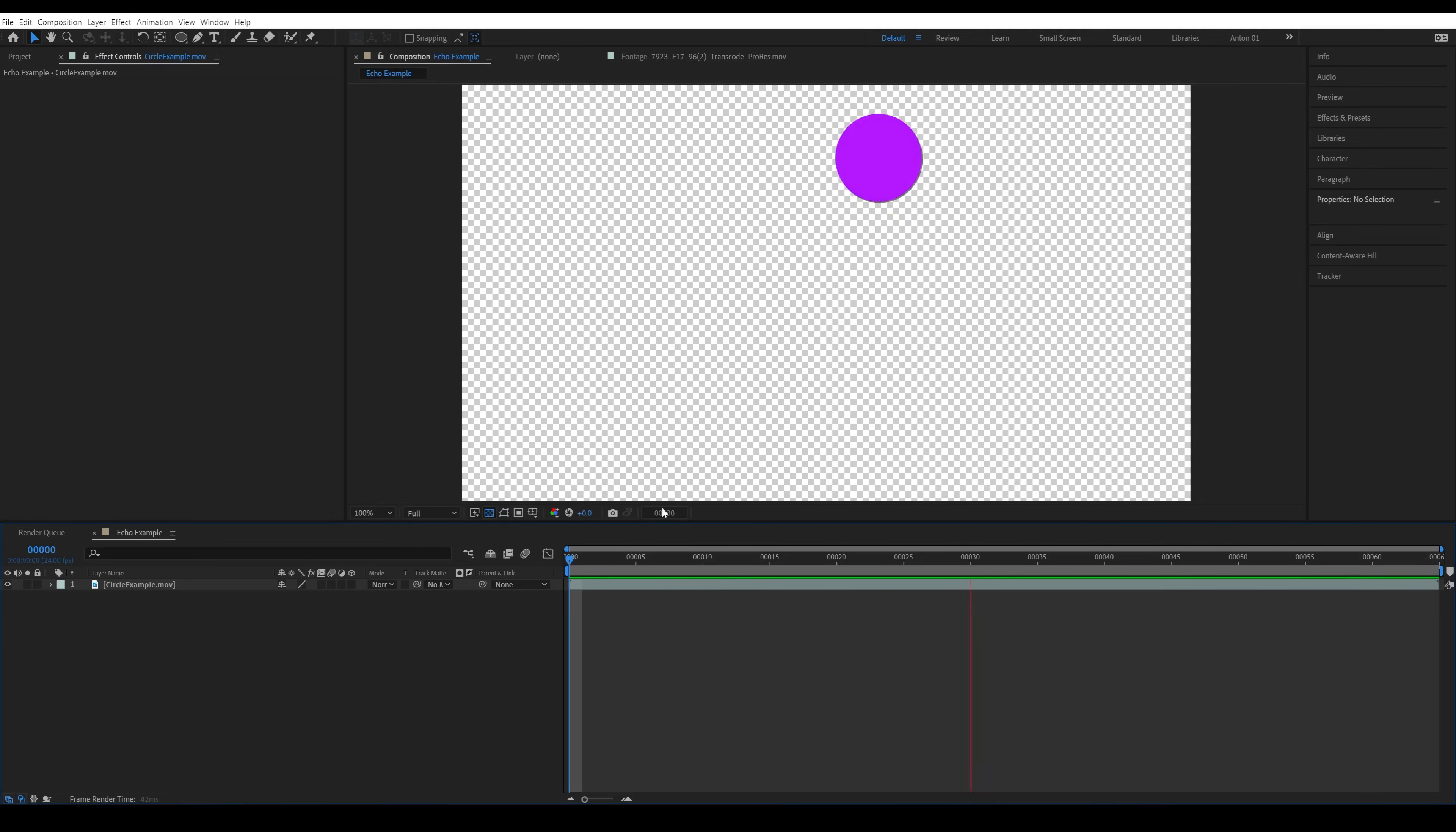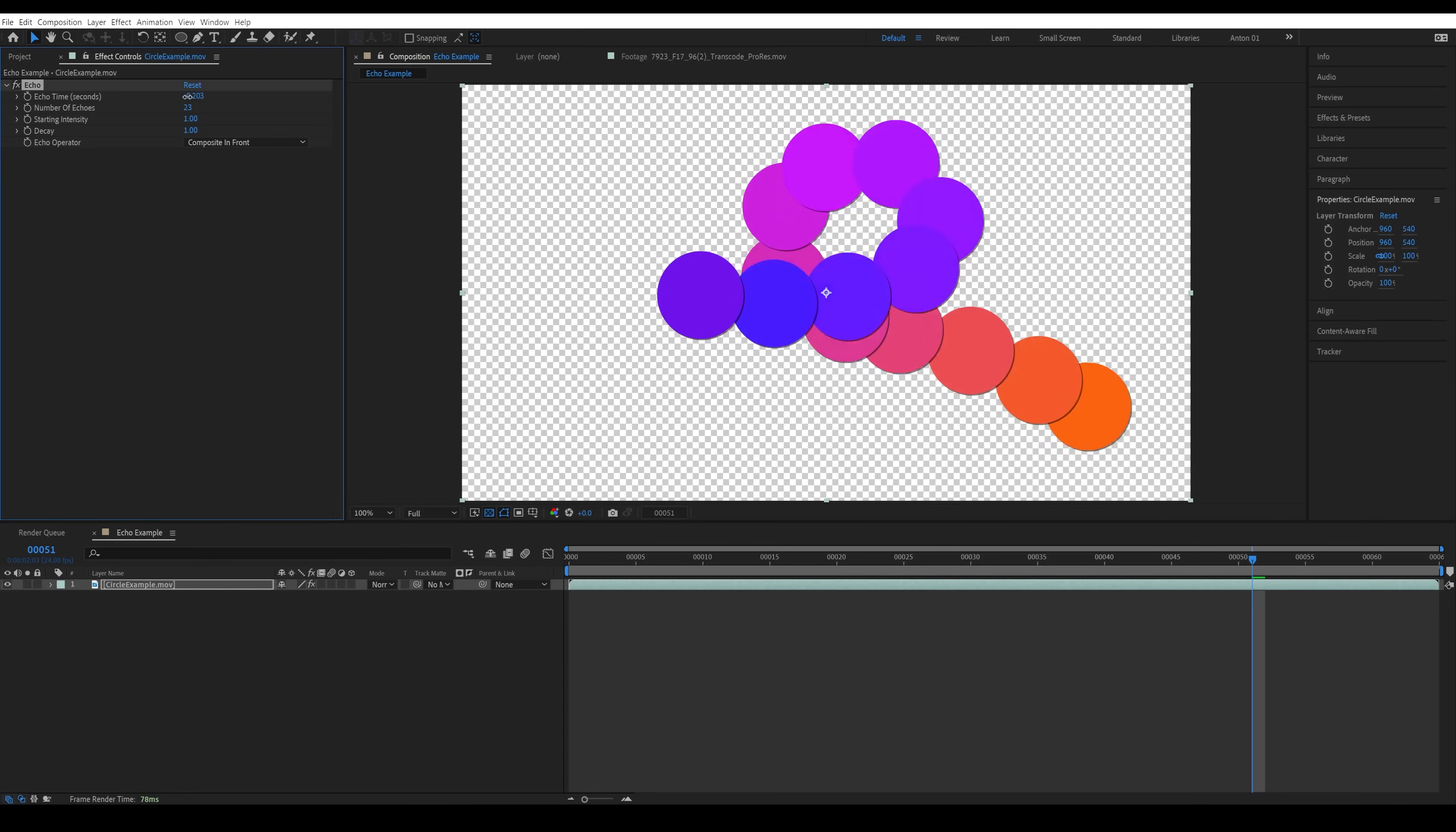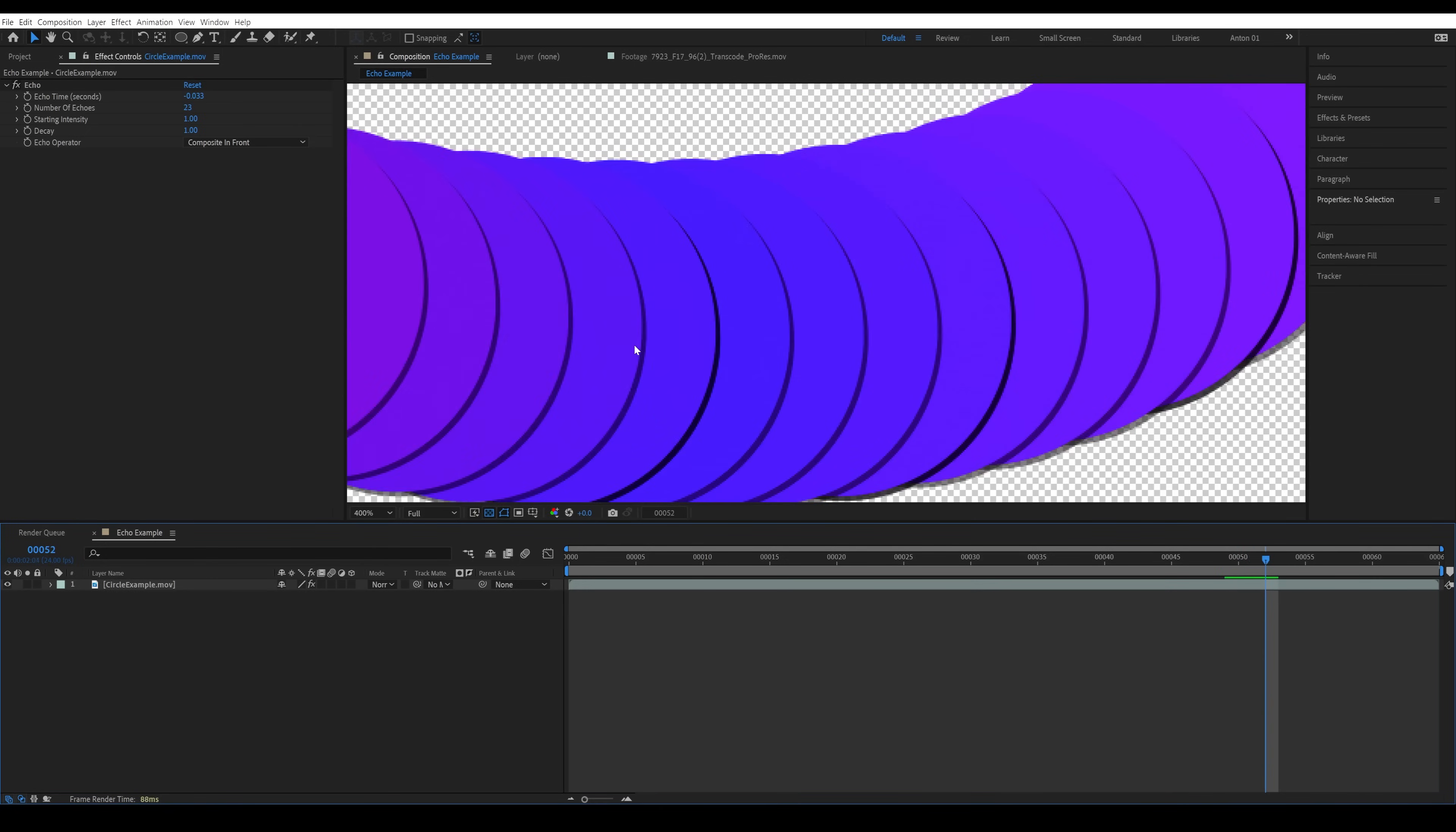A quick background on the echo effect. I pre-rendered this little test and I'm going to apply echo. We can change the operator to composite the original in front and we can change the number of echoes to get more of a trail. The echo time is going to affect how close together these steps are. As you approach zero, these steps get closer together until there's just no more information. The animation was rendered at 24 frames per second and there's just nothing in between these frames, hence why we get this stepping here.